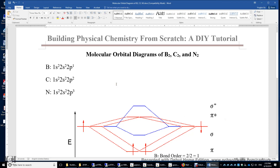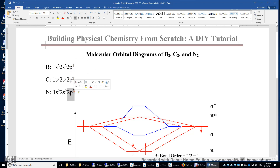In this video, I will analyze the molecular orbital diagrams of boron 2, carbon 2, and nitrogen 2. The electron configuration of the boron atom is 1s2, 2s2, 2p1. Carbon has one more electron than boron, and nitrogen has one more electron than carbon.